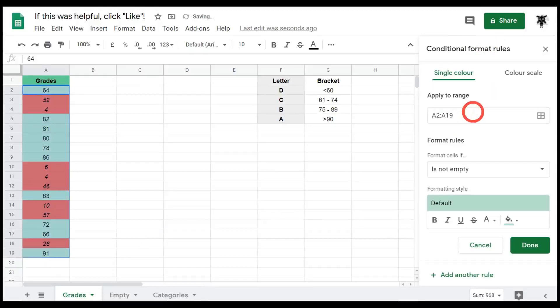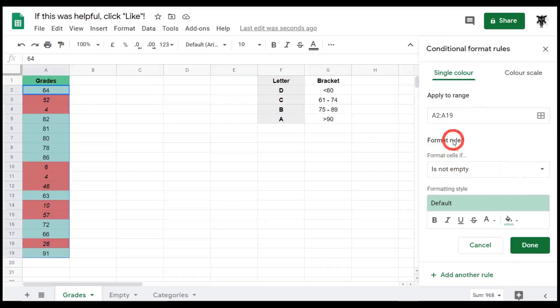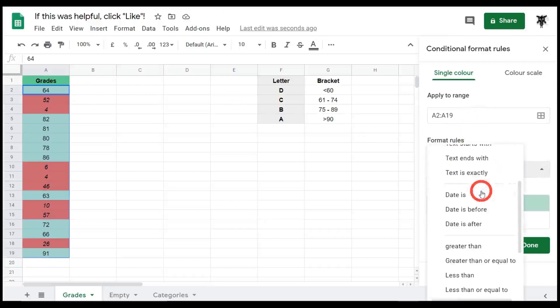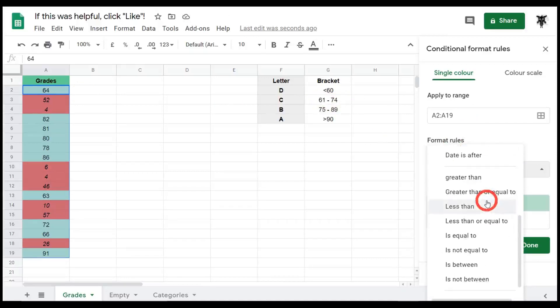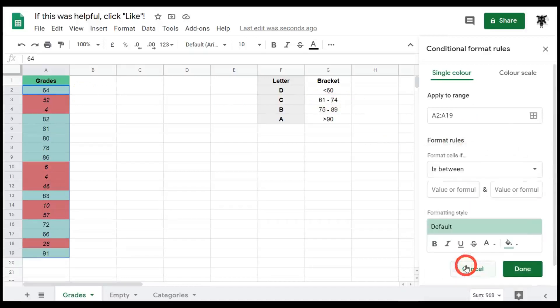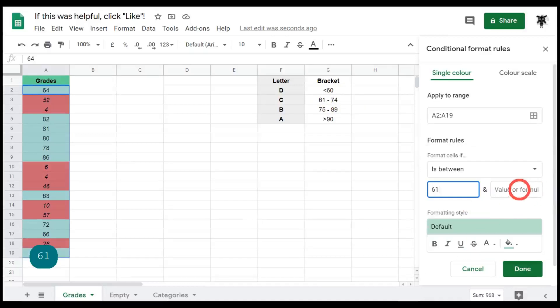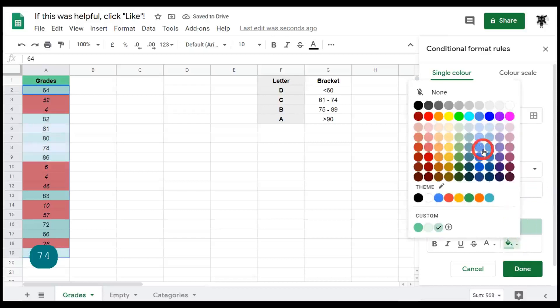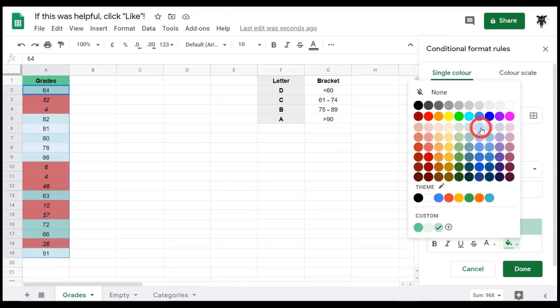Let's click on that and again it comes up with this automatic 'is not empty.' That's fine. We're going to format the rules and let's find something that will give us between 61 and 74. Okay, 'is between.' Let's click on that. So now we can put in our value 61 and 74. Okay, so our first range we wanted to make a light blue. So let's make that a light blue here.